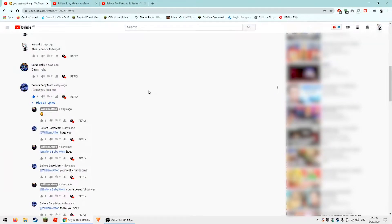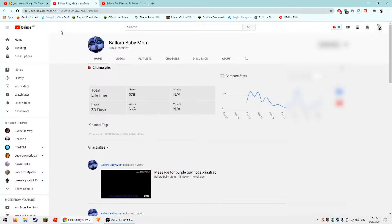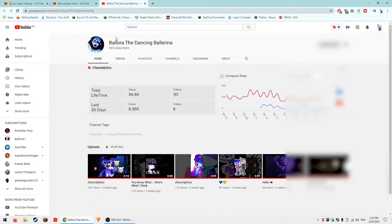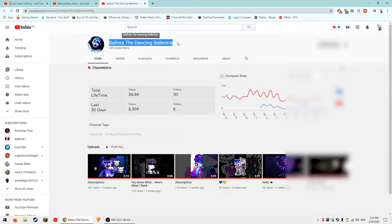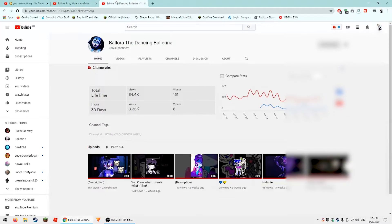Alright guys, oh my god, so there are two Balloras. There's Ballora baby, this one right here, and there's four other ones. I have no idea which one's the real one.